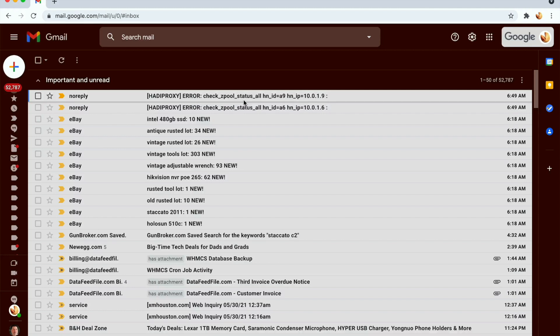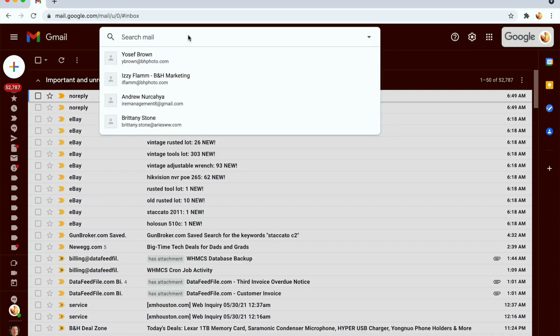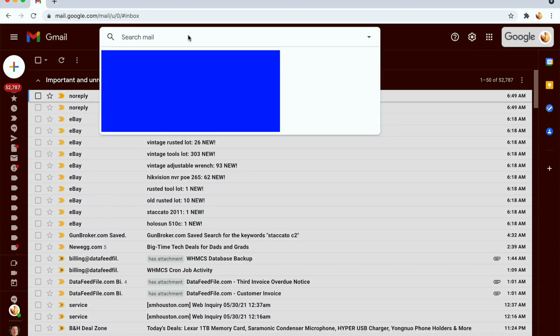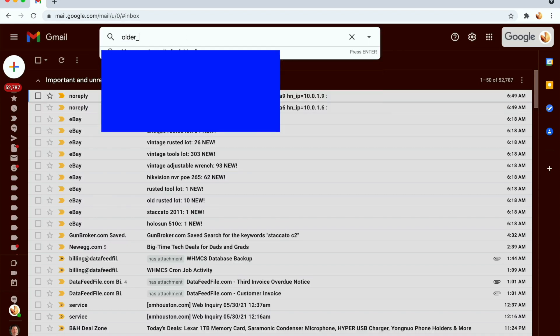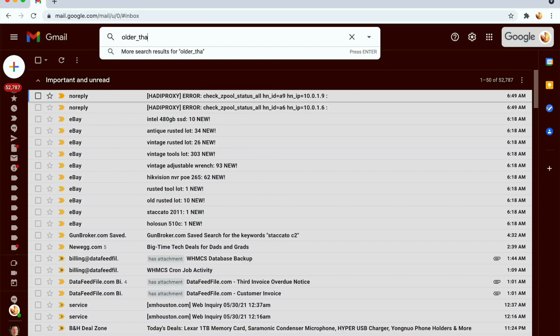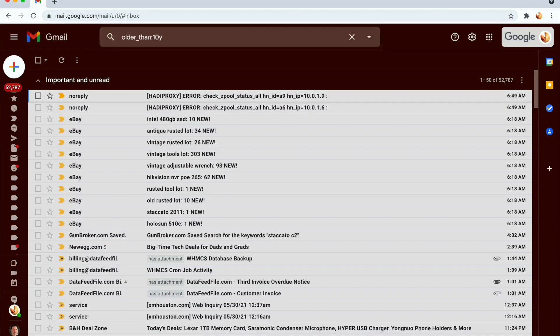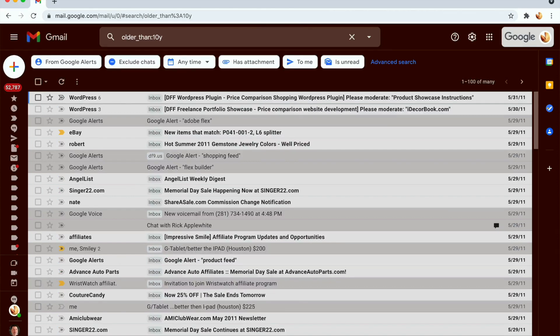I'm going to type in here: older underscore than 10y. You can put a different amount or number here instead of 10 years - you can put five years, etc. - but I'm going to do 10 years.